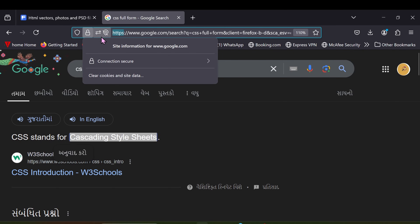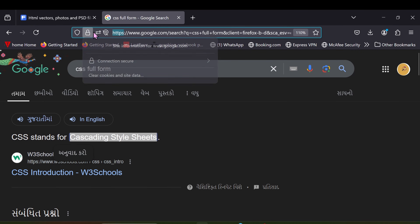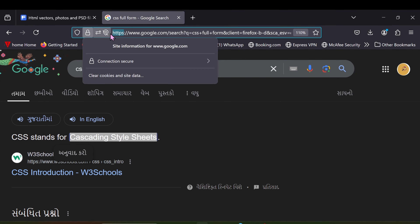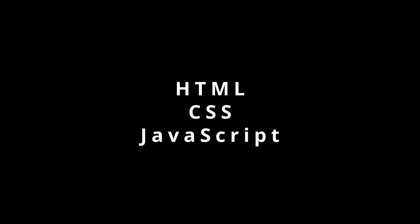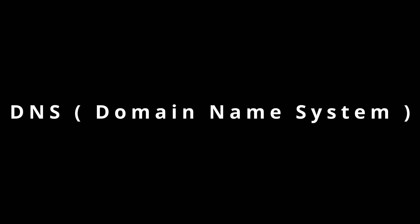The third component is HTTP and HTTPS — these are the rules for data transfer between browser and server. HTTPS is the secure version that encrypts data for safety. The fourth component is HTML, CSS, and JavaScript. The fifth component is DNS, the Domain Name System. The sixth component is the IP address — a unique address that identifies a device on the network.